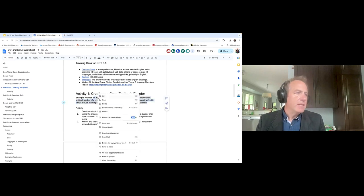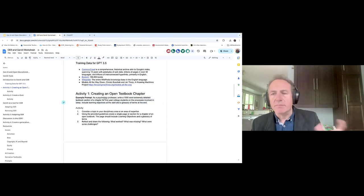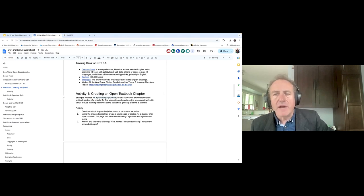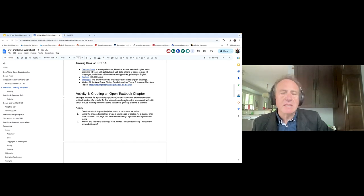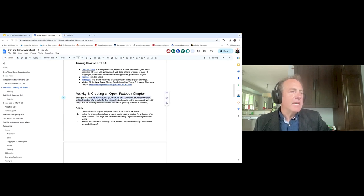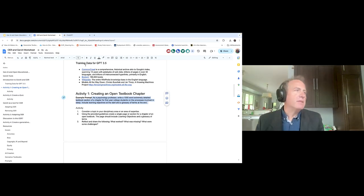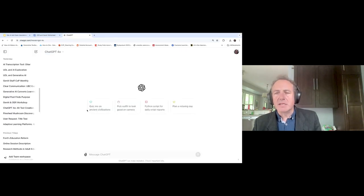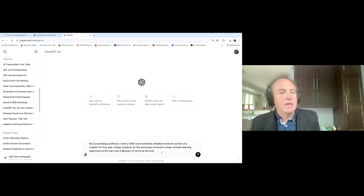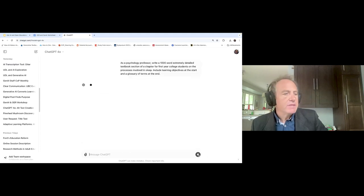A couple of things to mention about the prompt: I've used a persona stem — as a psychology professor — because by giving the prompt a persona, we tend to get better output. The prompt reads: write a thousand-word extremely detailed textbook section for first-year college students on the processes involved in sleep; include learning objectives at the start and a glossary of terms at the end. I'm going to use ChatGPT 4 Omega for this. This is available to anyone who has logged into ChatGPT, and you tend to get better quality results than with ChatGPT 3.5.